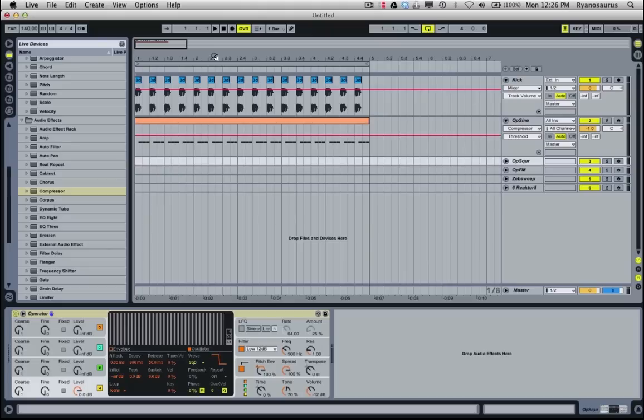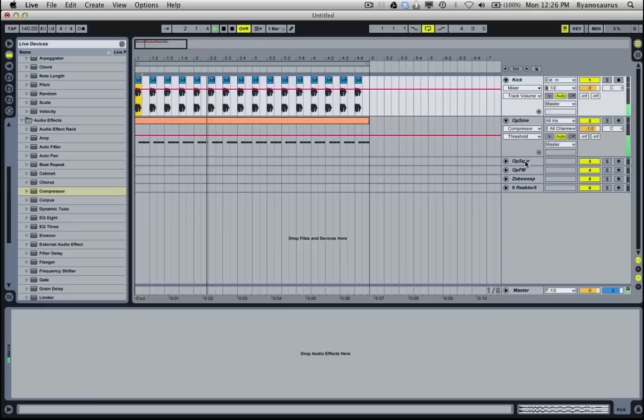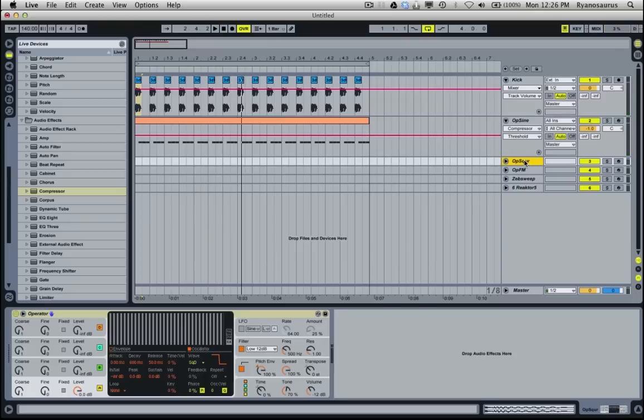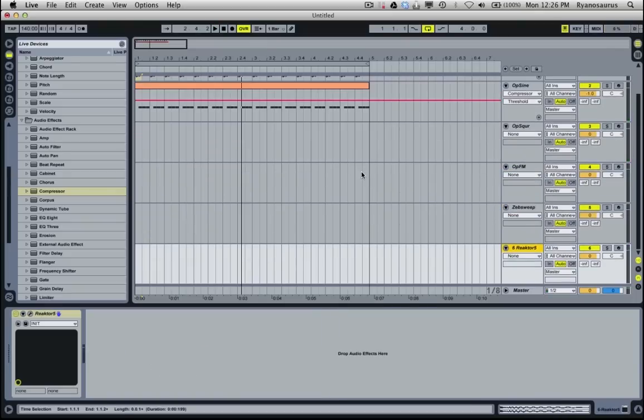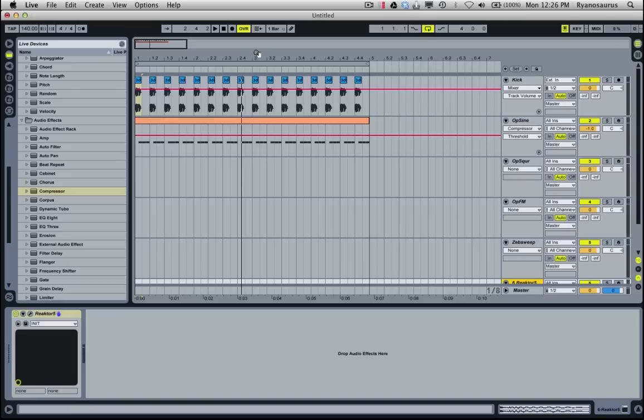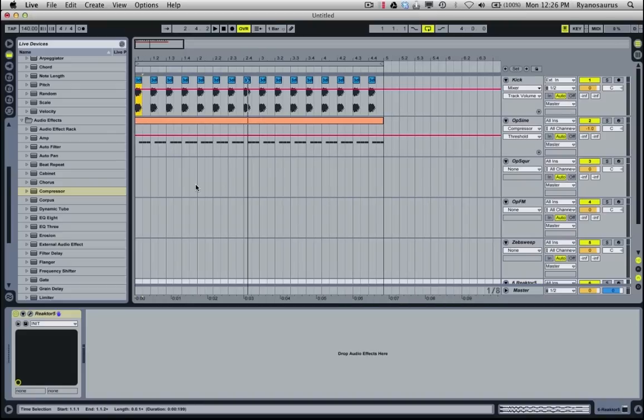So in this project we've got here just where we left last time, just a kick and a bass line. But if you notice I've got four other channels down here which are just other bass sounds that I've made in this tutorial pack.